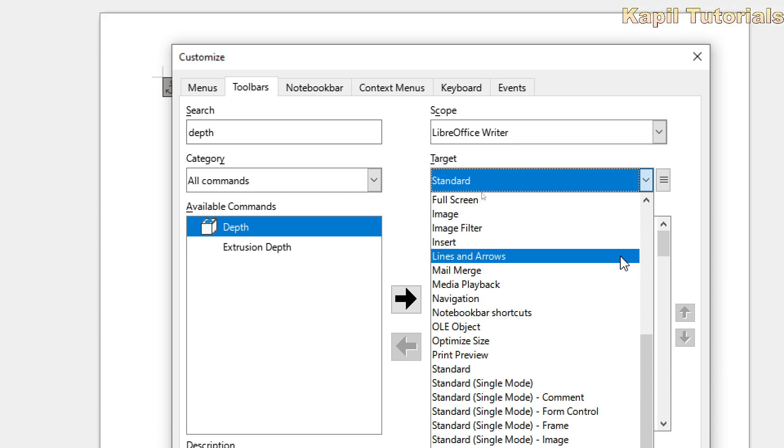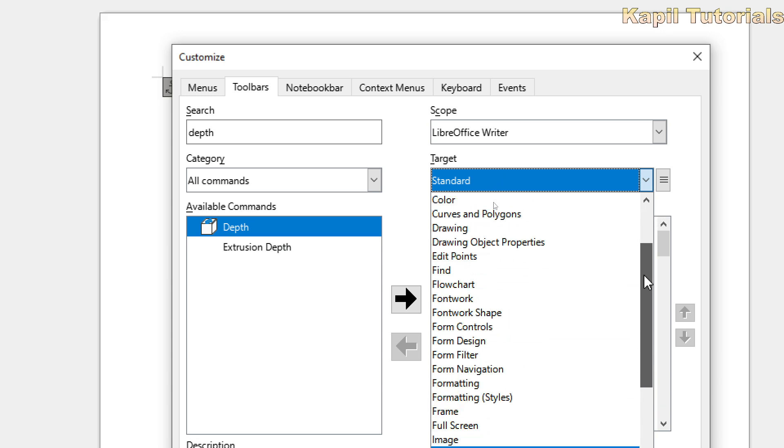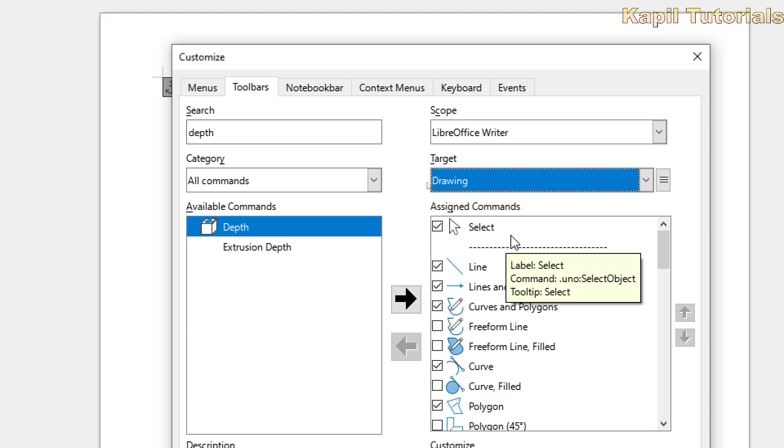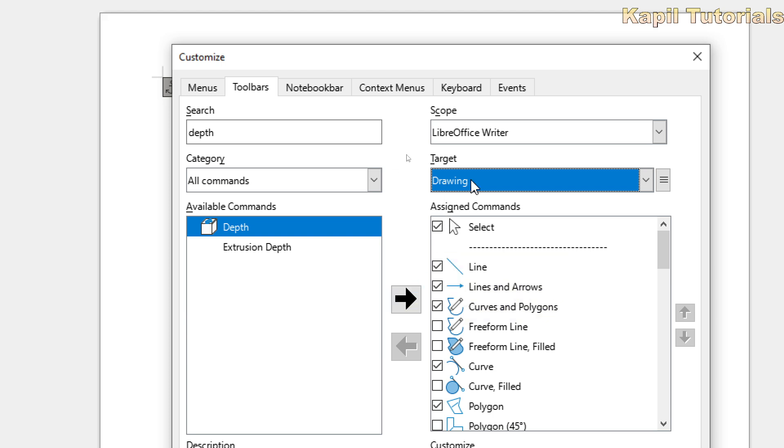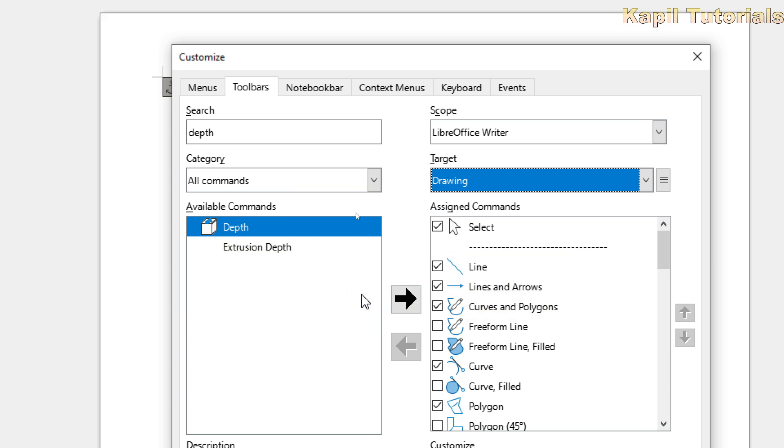drawing toolbar, and here is drawing toolbar. I want to add this option in drawing toolbar, so I'll click on Drawing. And once I select drawing toolbar, from here this depth, with the help of this add item